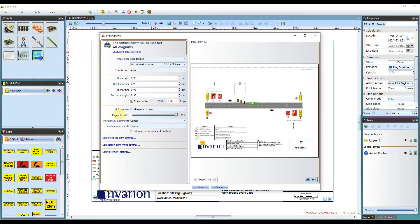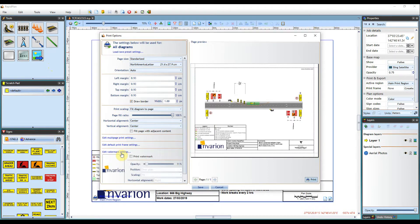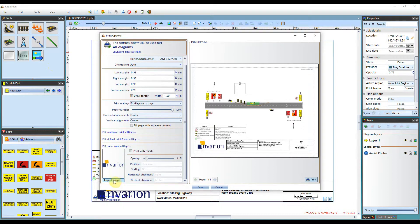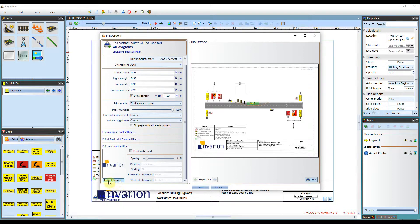You will then see a subheading for edit watermark settings. The current image I have is the Invarian company logo, so to add your own logo simply click import image and then find the relevant image file in your system.